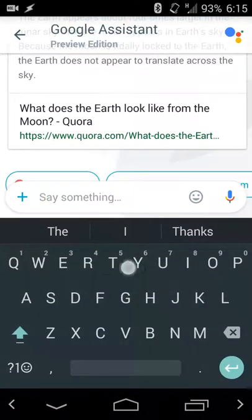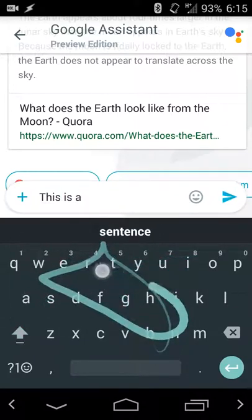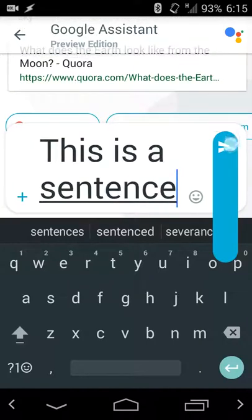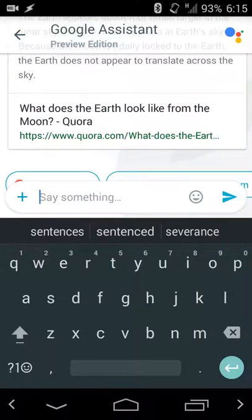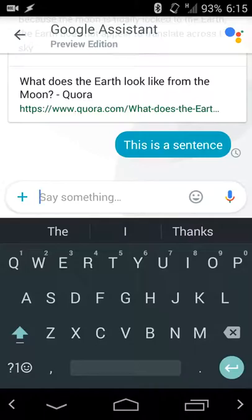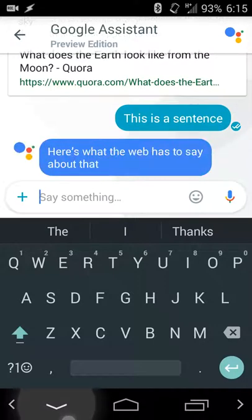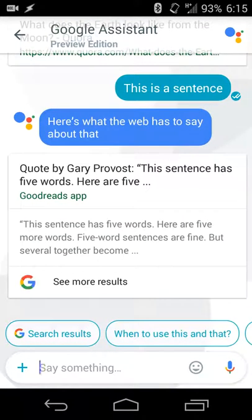A fun feature as far as typing goes — when you type something, like a sentence, and hold down on the send button, you can make your words bigger or smaller. So if you want to make the whole sentence bigger or smaller before you send it as a means of shouting or whispering, you can use that as emphasis or de-emphasis. And I guess there's apparently a quote by Gary Provost on this. Google Assistant makes it easier to get that information.